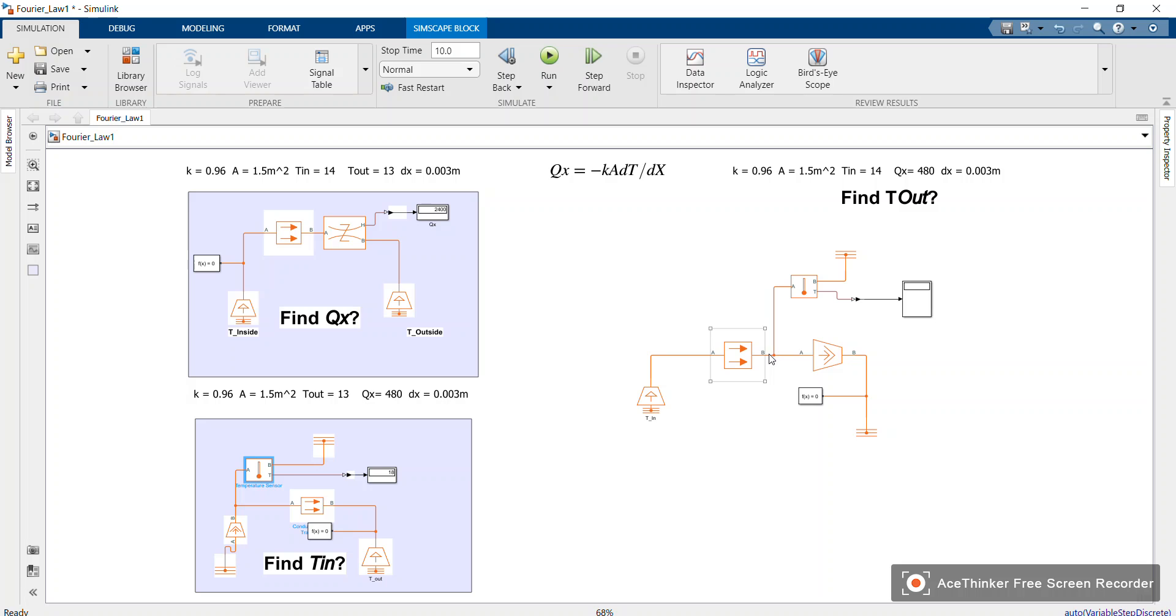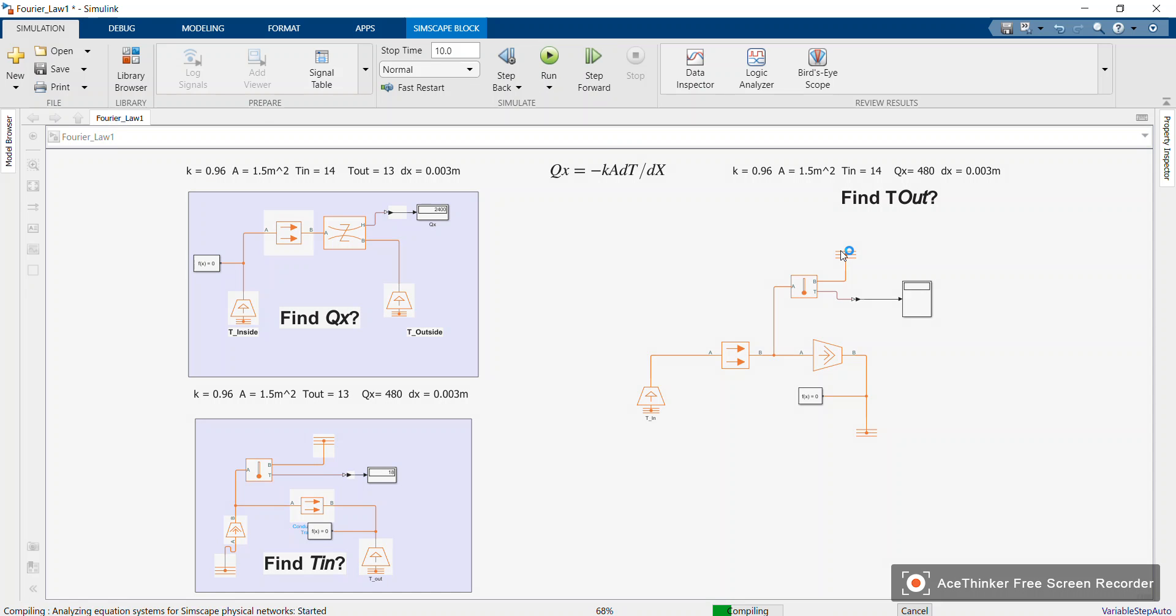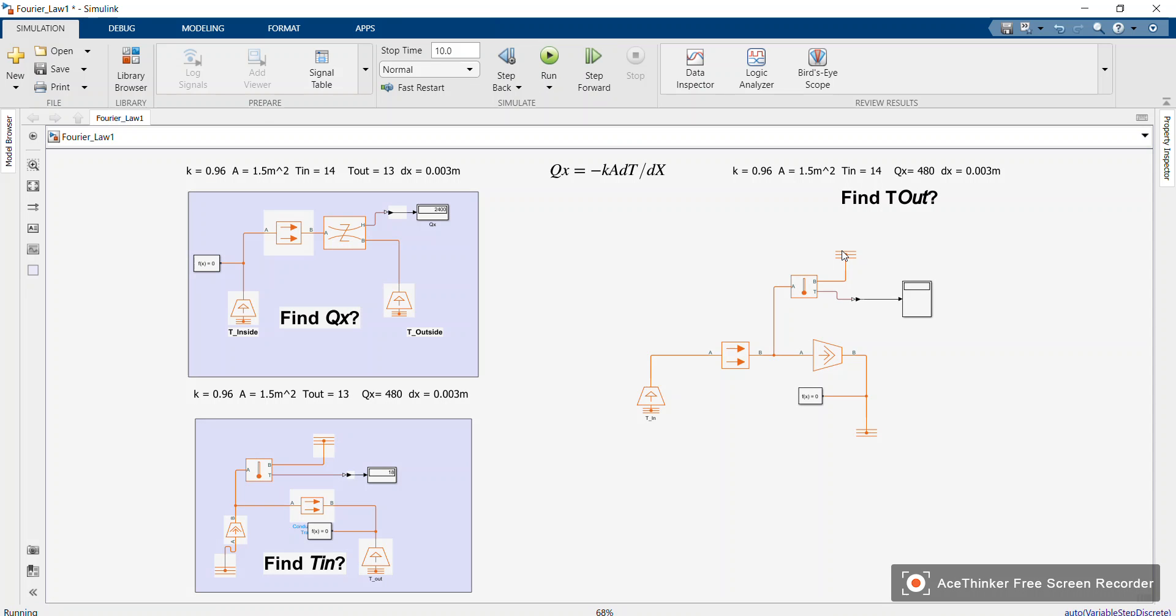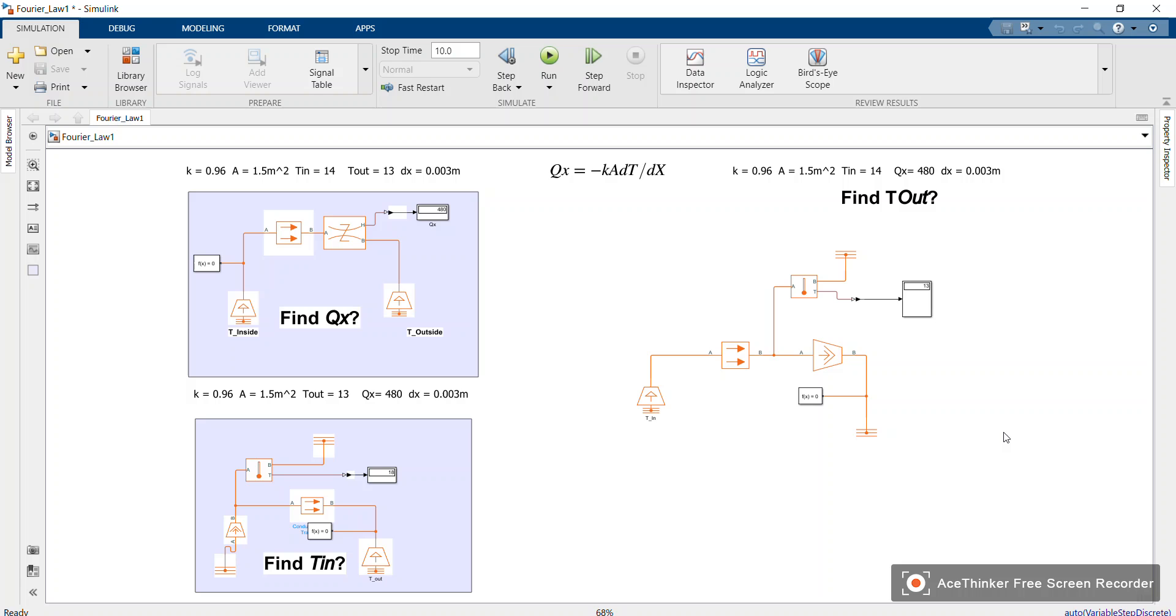Then you interchange this reference to this, you just swap, because now one is known, the out is unknown but T_in is known, you just interchange. Okay, just like that. So we are getting 13. Okay, yeah, thanks so much for watching.